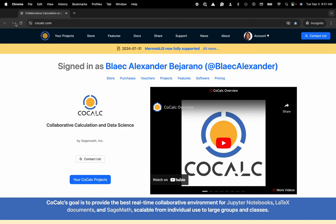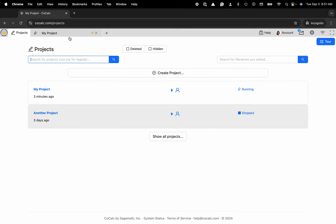You can see I'm at cocalc.com. I'm going to head over to my projects. Now I can select the project that I'd like to work inside of or create a new one.